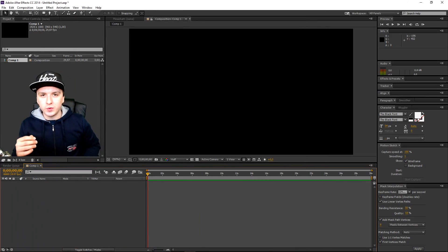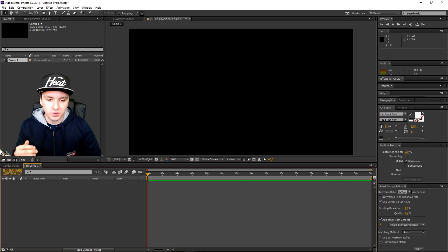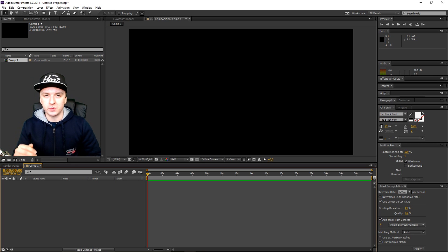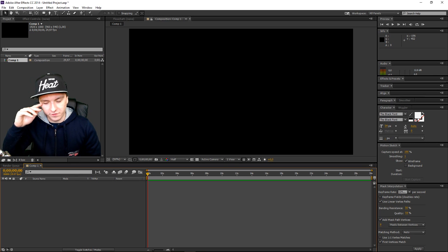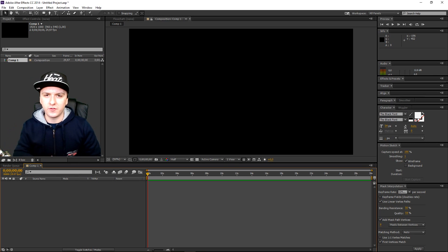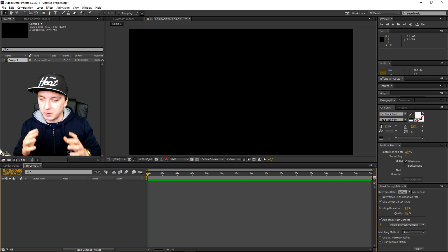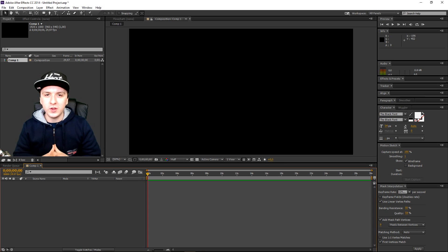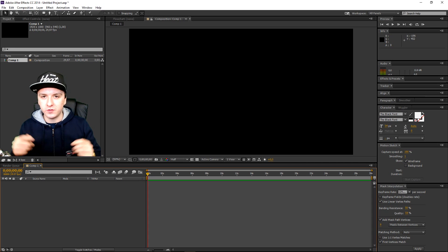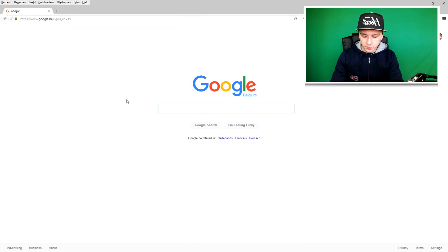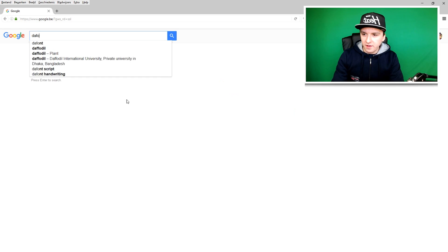We are in After Effects right now and I'm going to show you guys how to install some custom external fonts outside of After Effects. It's going to be really easy. What you want to do is go to Google and type in DaFont.